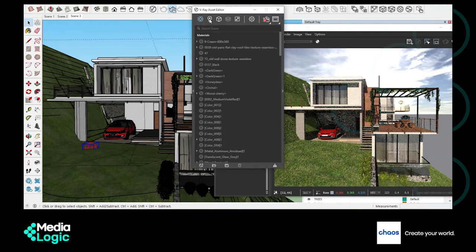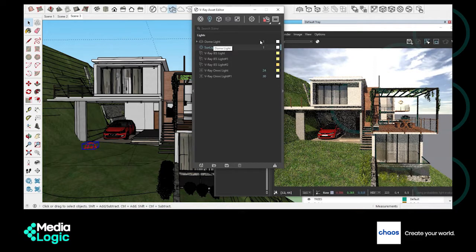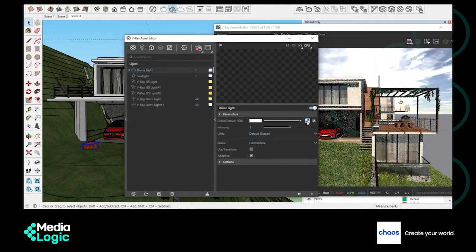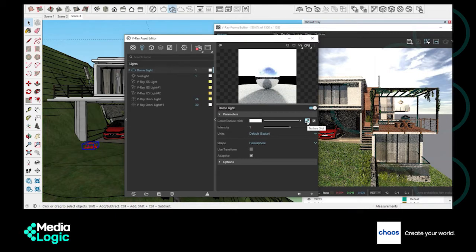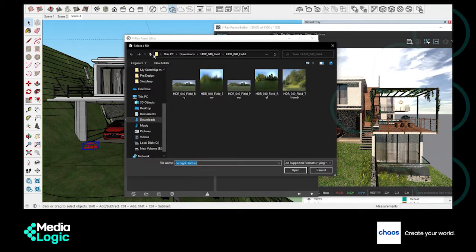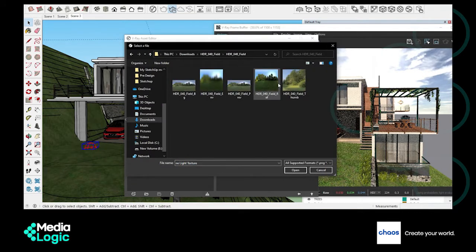To add a custom background, select the lights in the material editor and there select the added dome light. Within the dome light option, go to the texture slot and there you can add any HDRI map from your collection. You can download a number of HDRI maps online. Here I have already downloaded one, so I'm just selecting that from my downloads — choosing the high dynamic range image among these five.